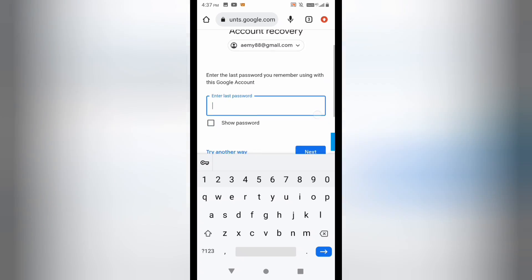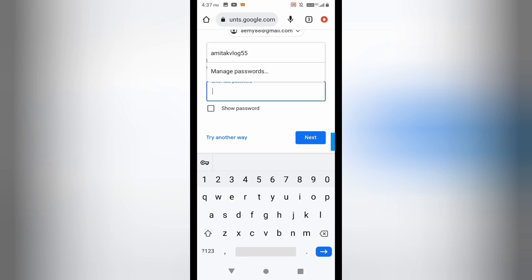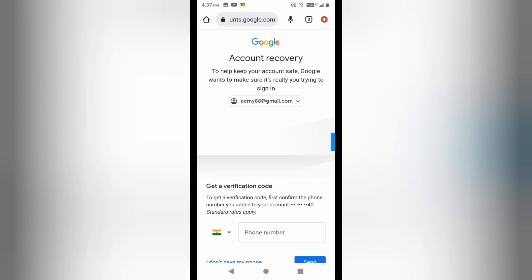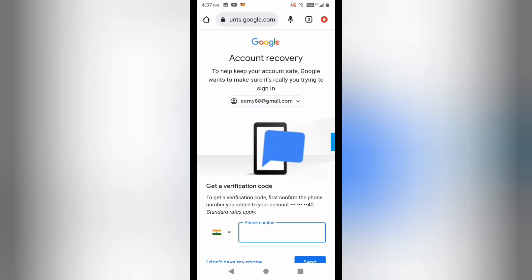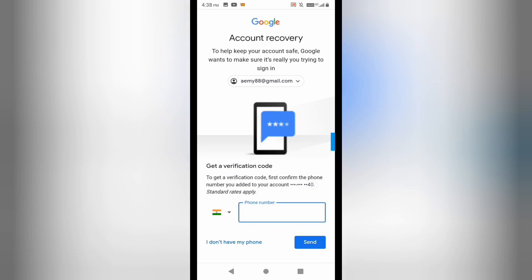Since I don't have the phone number, I'll click 'Try another way'. I don't know the last password and I don't have the phone number to get a verification code, so I'll click 'I don't have my phone'.